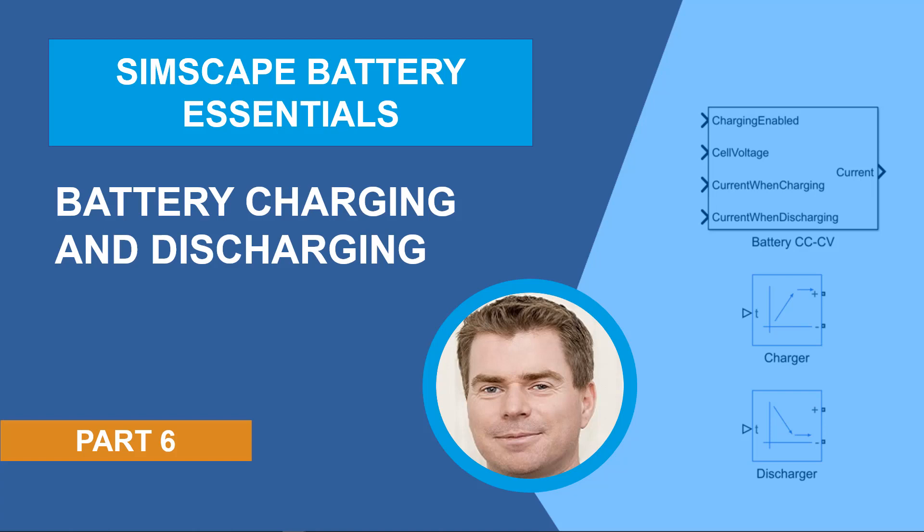Hello everyone, my name is Graham Dudgeon and welcome to part 6 in a series of videos where we'll provide insights and worked examples on the use of Simscape Battery, a new product in the Simscape portfolio.